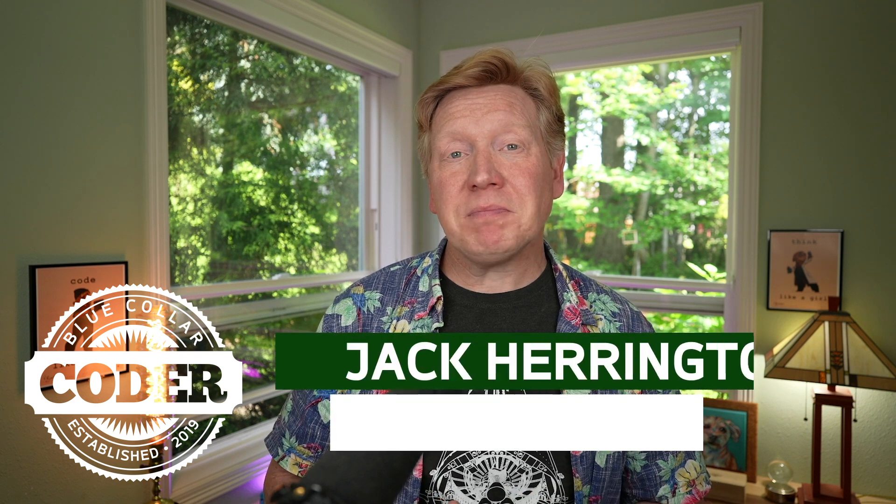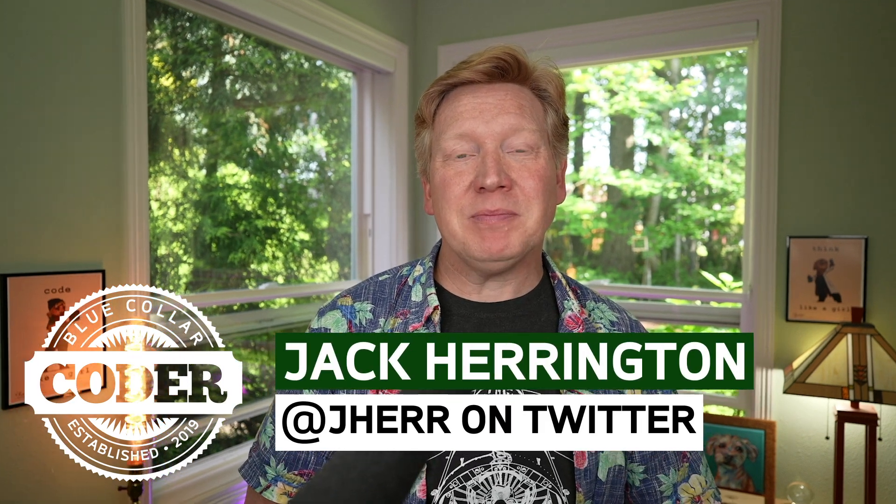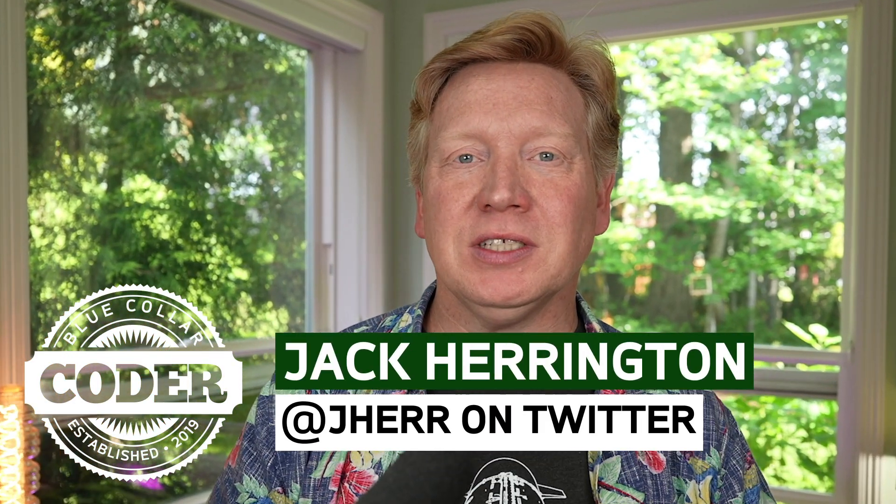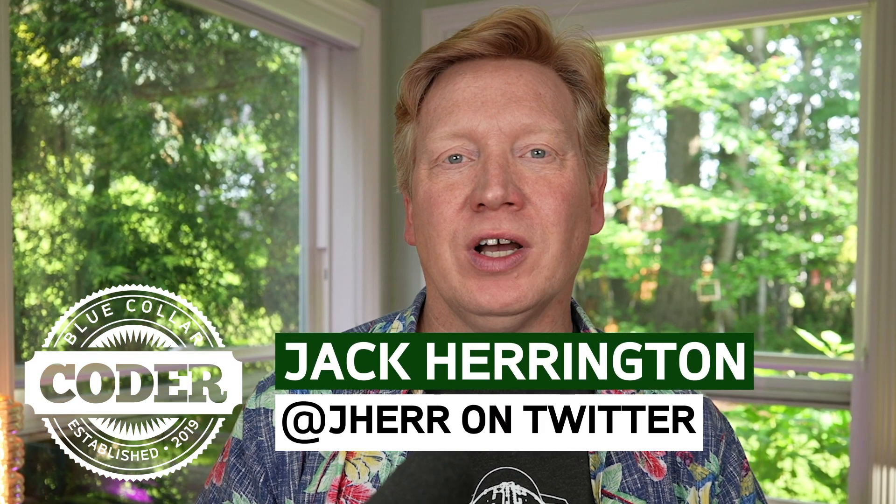Welcome to No BSTS episode 25, where we take a look at useContext and how to use it and how to type it. I'm Jack Harrington at Jeher on Twitter.